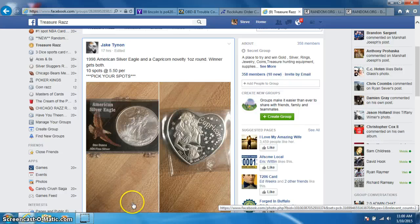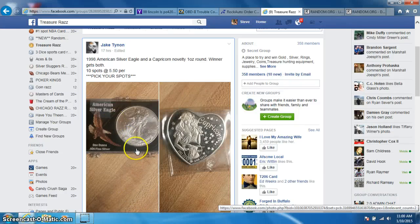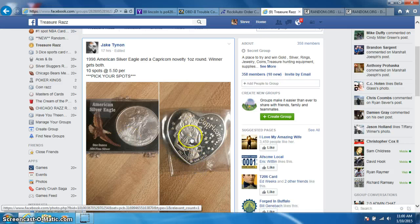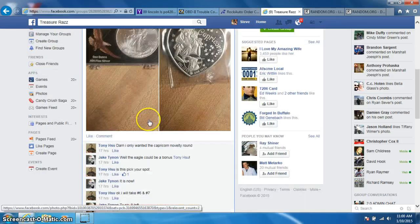Hey guys, this is Steve doing a video for Jake for the 1998 Silver Eagle and the Capricorn Heart. Both of them are one ounce.